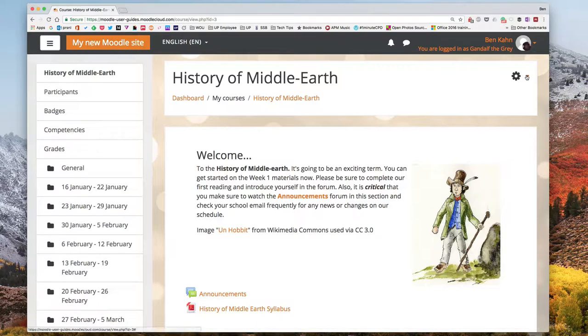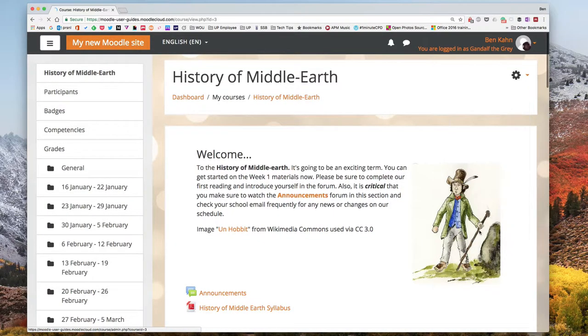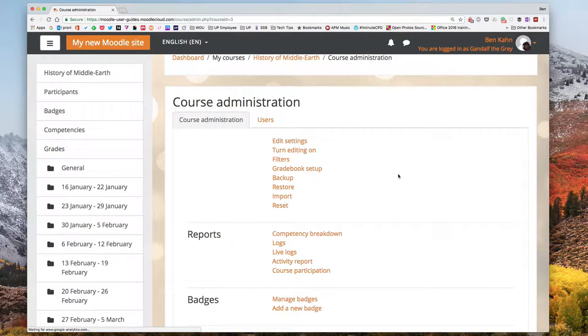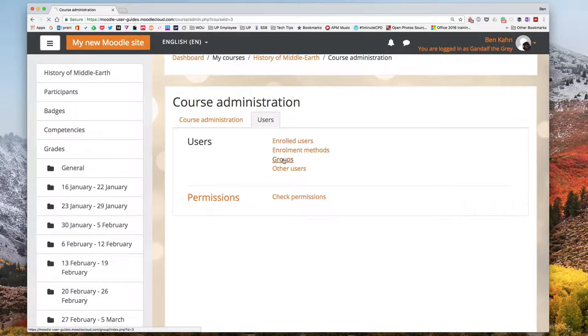To get started I'm going to go to my administration menu. In my case I need to click the icon for more and then I can go to users and then finally groups.